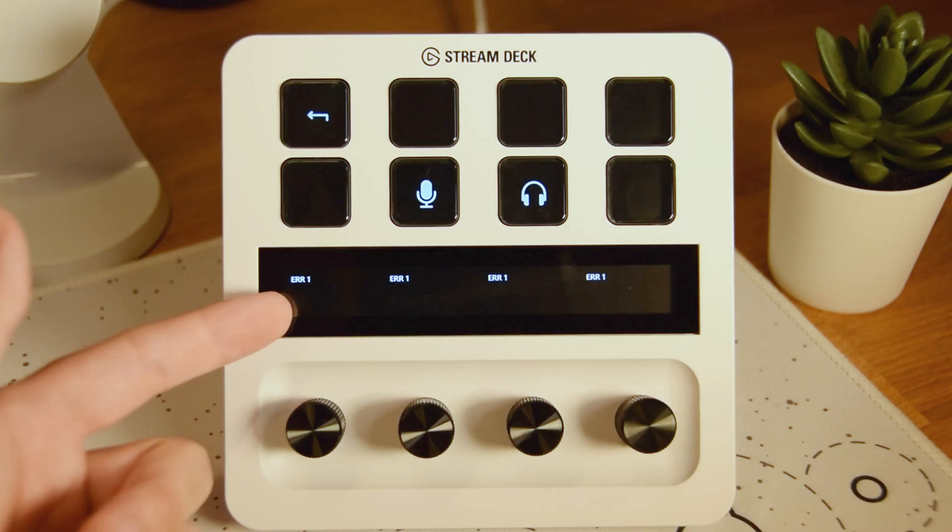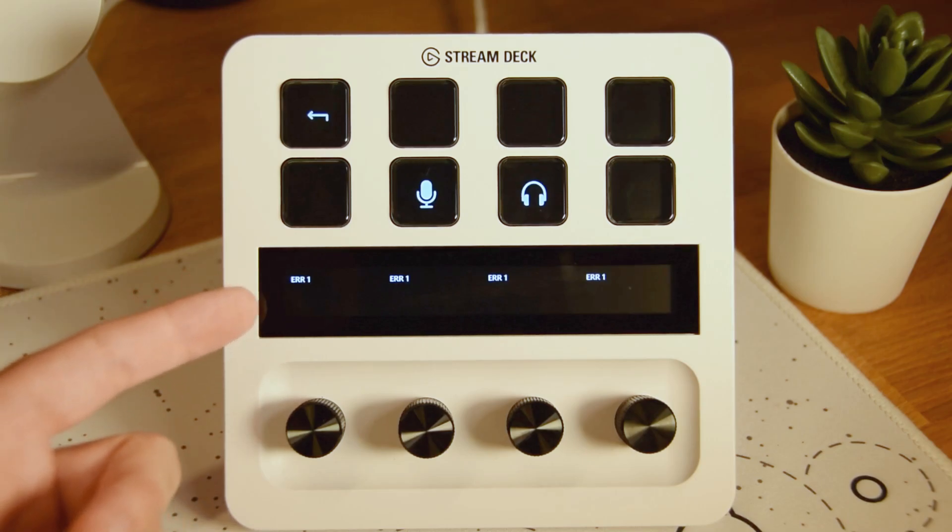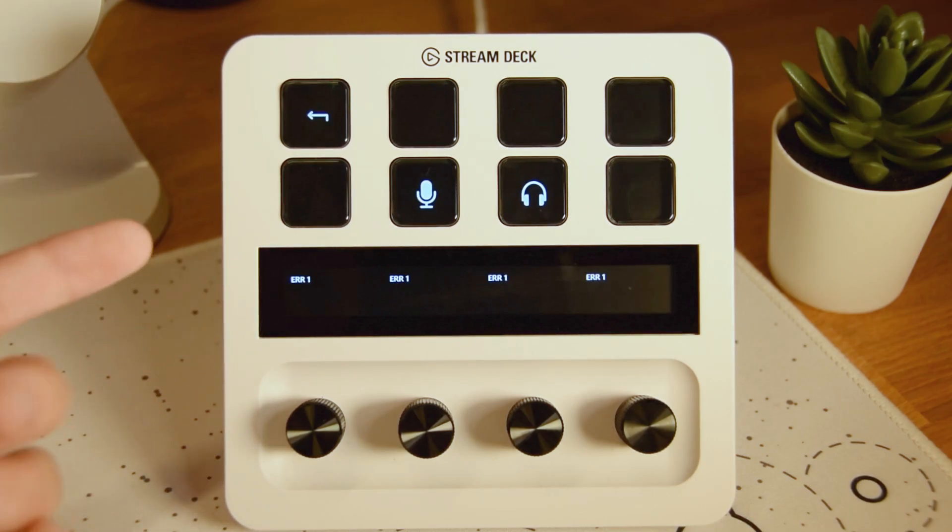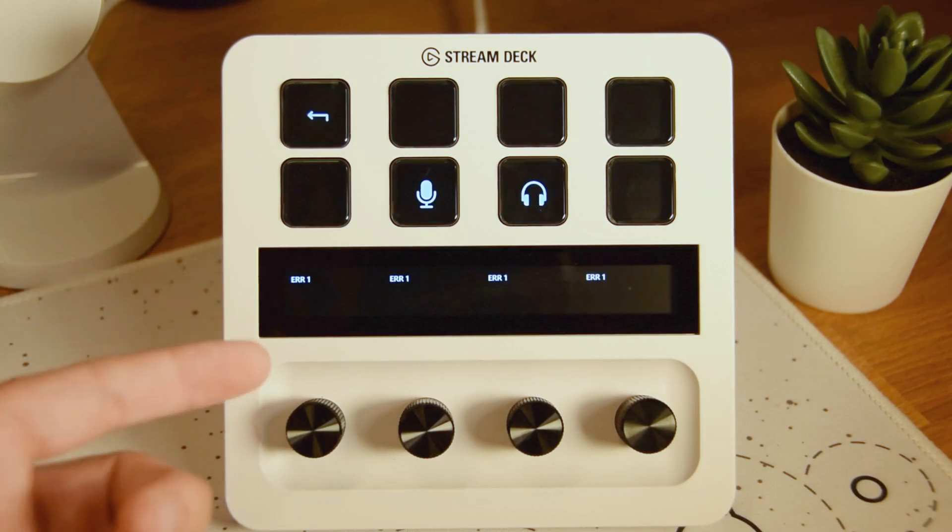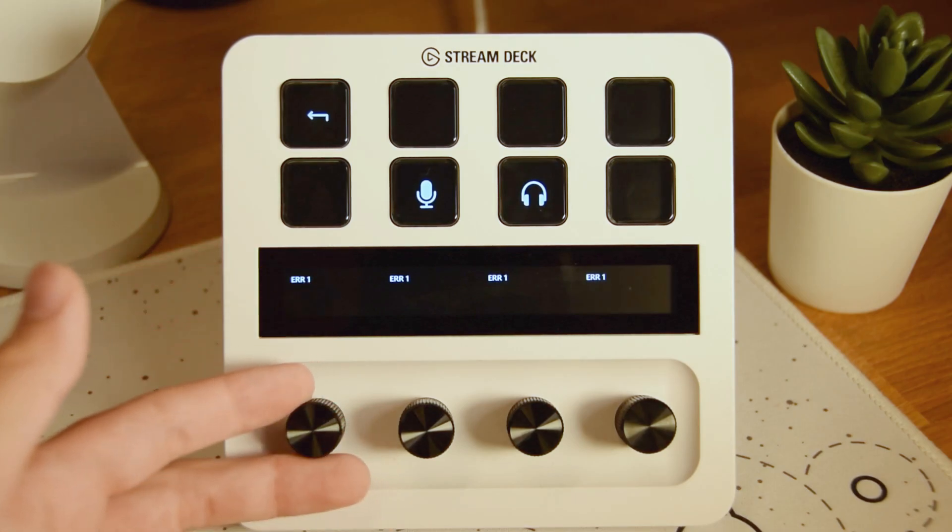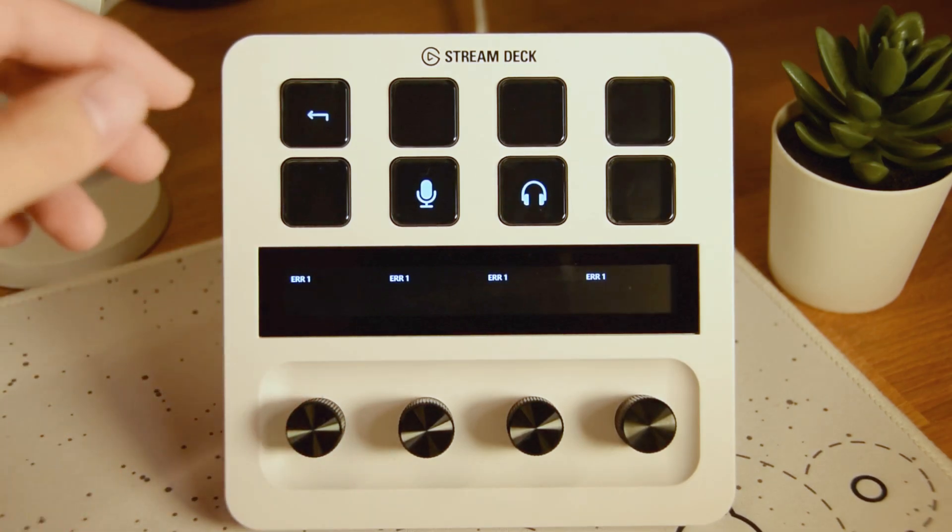And right here in my screen it says error right now, but when I join a voice channel it basically shows the users in the voice channel and I can lower their voices or raise them.